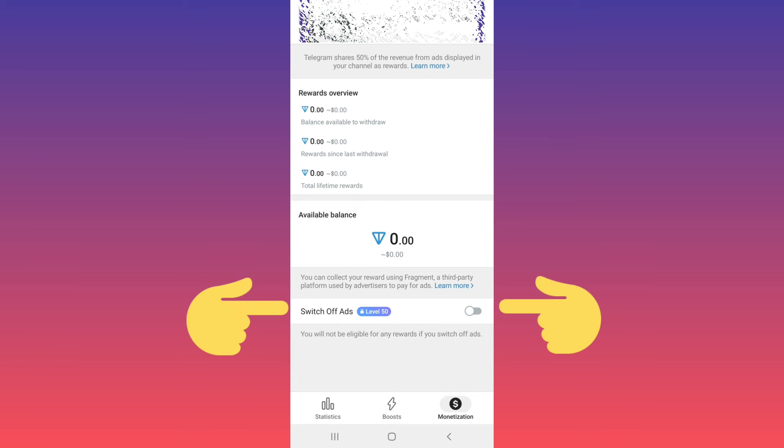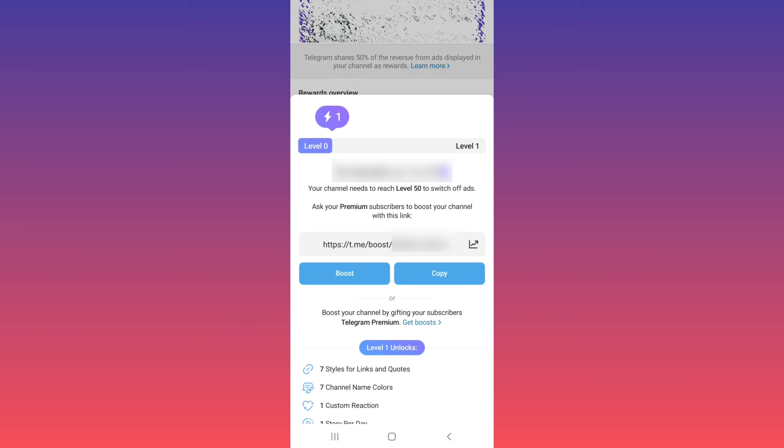To turn off ads in your channel, tap on switch off ads. As you see, if you want to turn off ads on your channel, you must reach to level 50.